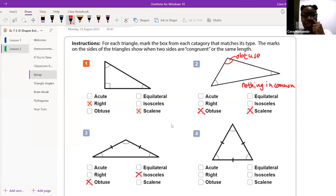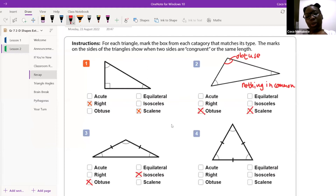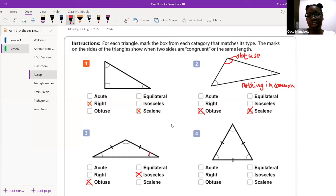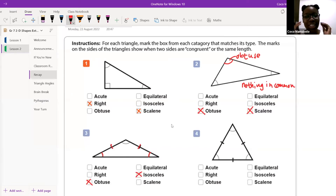Do you remember why we call it an isosceles? It's because the triangle's base angles are equal. Good. And the base angles are equal — two sides are also equal. Excellent. Well done. Amazing stuff.